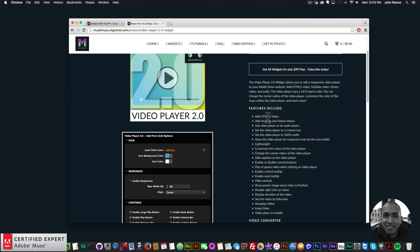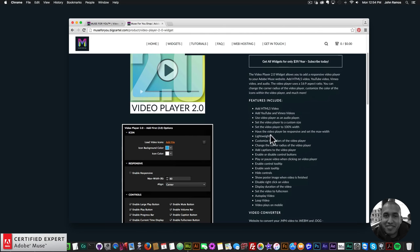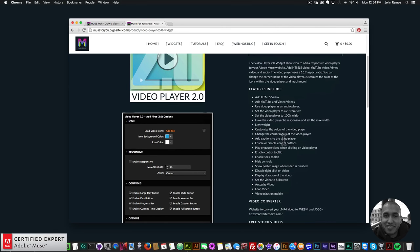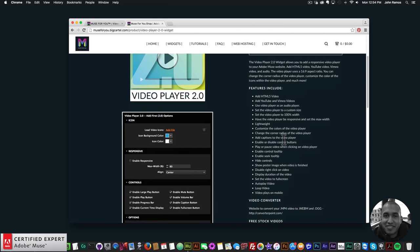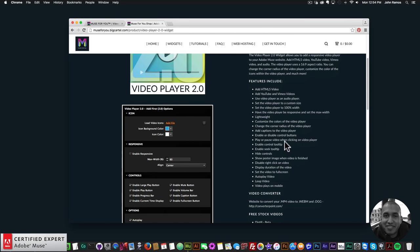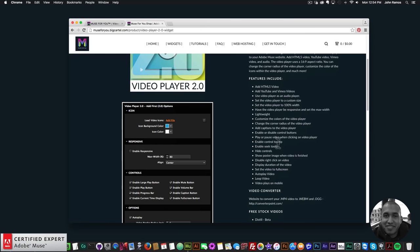Here are the features: you can add HTML5 video, YouTube, and Vimeo videos; use the video player as an audio player; set the video player to a custom size or 100% width; make it responsive instead of max-width; it's very lightweight; customize colors; change the corner radius; and add captions via a VTT file.